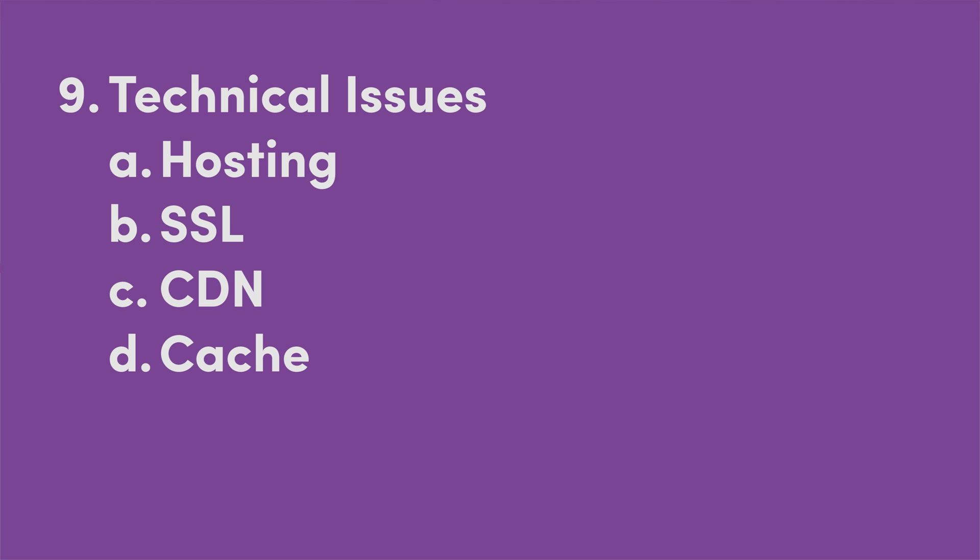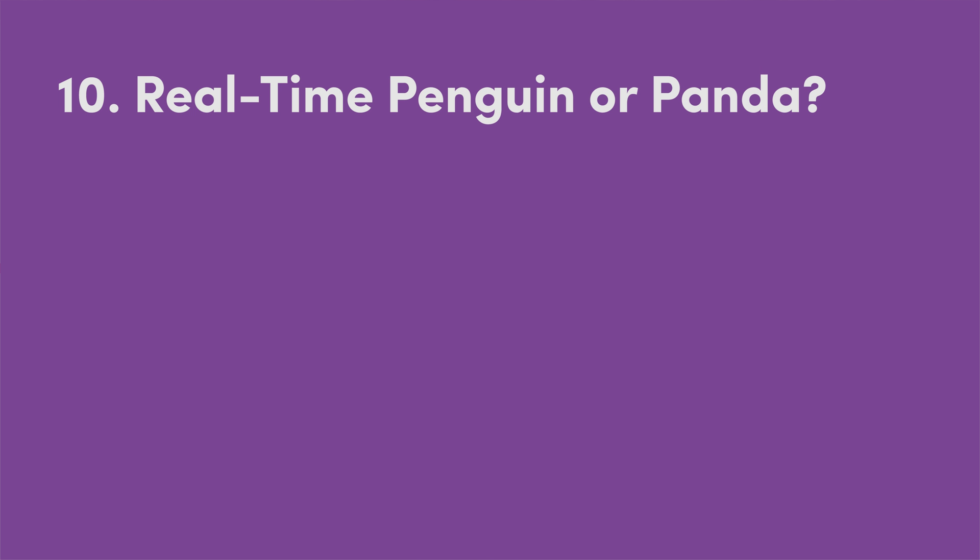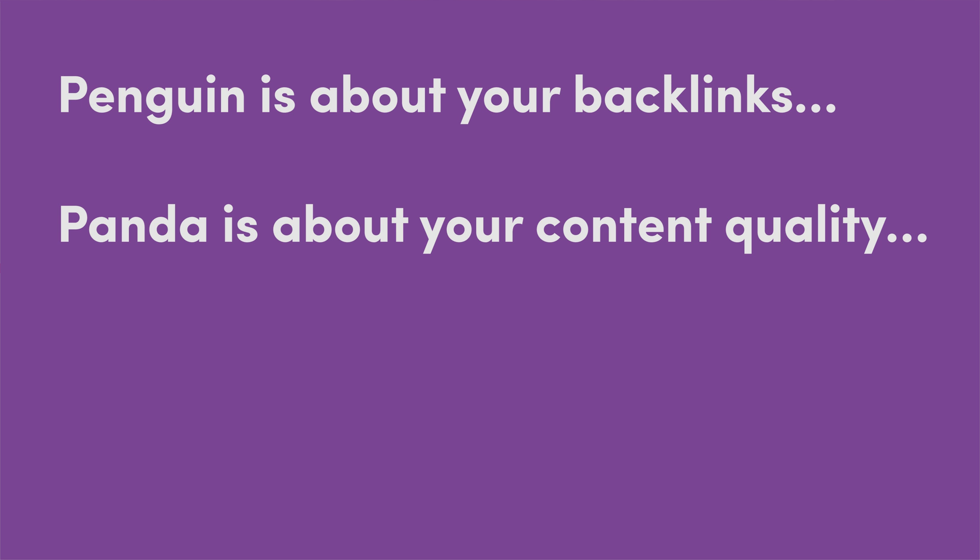So lastly, I would say a lot of people will fall into the bucket of there is a real time kind of penalty being applied to them. And that penalty is usually a penguin or a panda penalty. So these used to be kind of manually run very infrequently by Google, but they've been moved into the real time algorithm. And I'm going to be very broad here, but penguin, if you just had to say one thing it's about, it's about your backlinks. And panda is about the quality of your content.